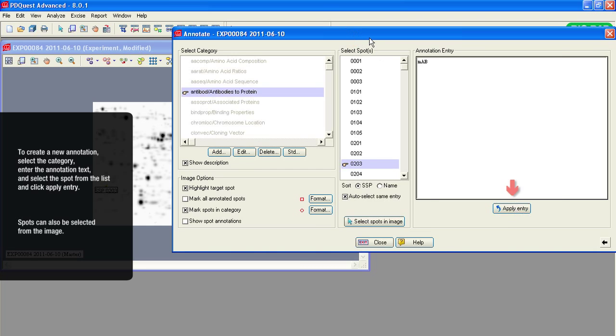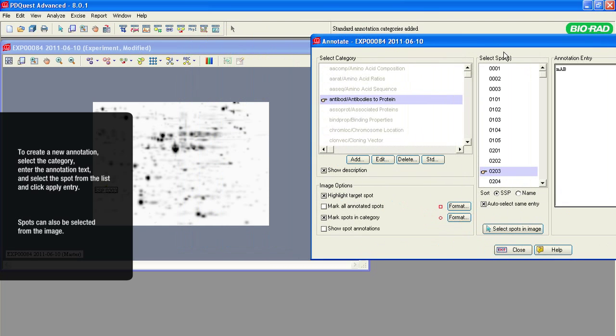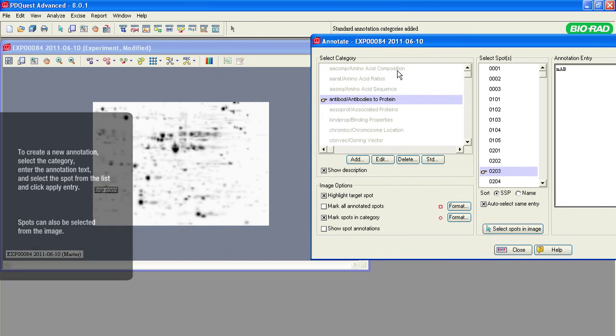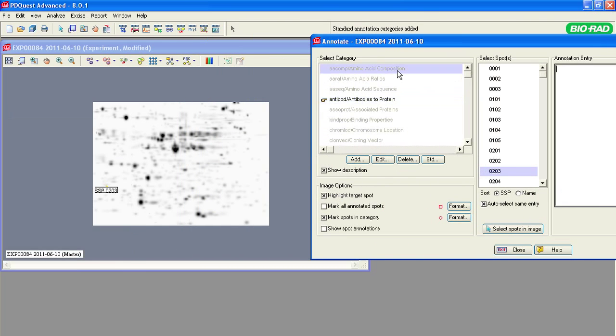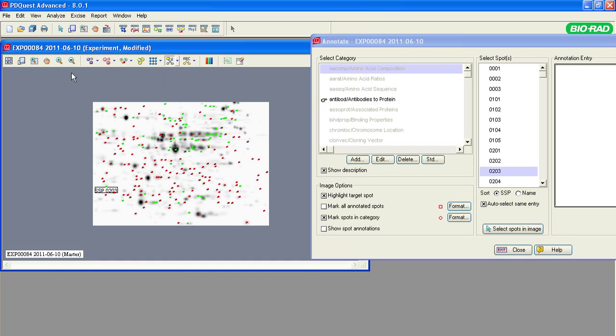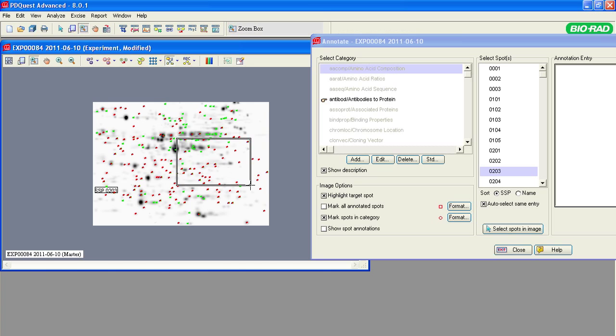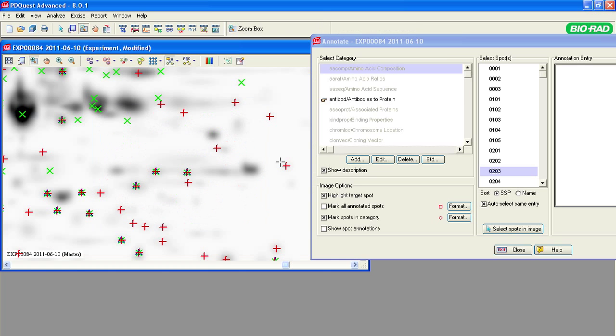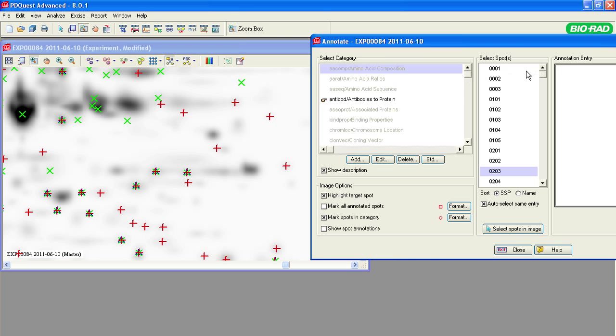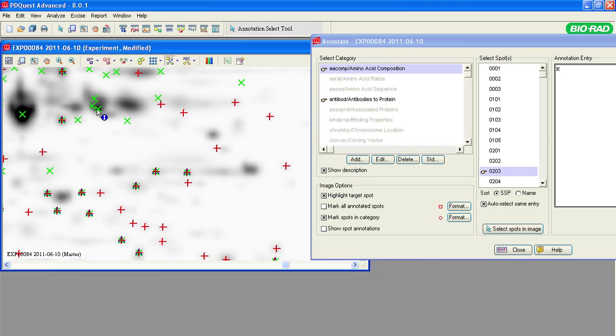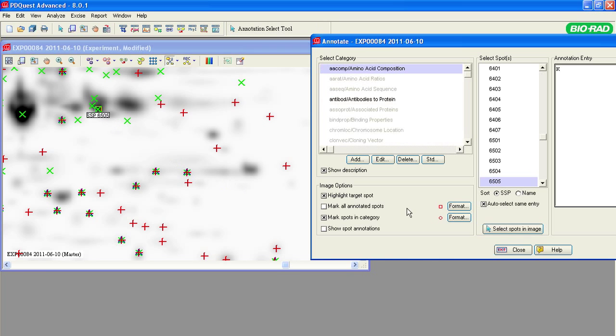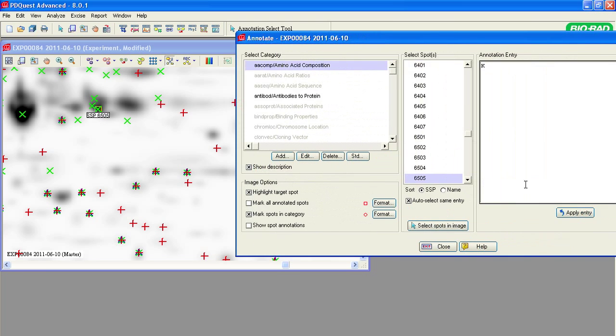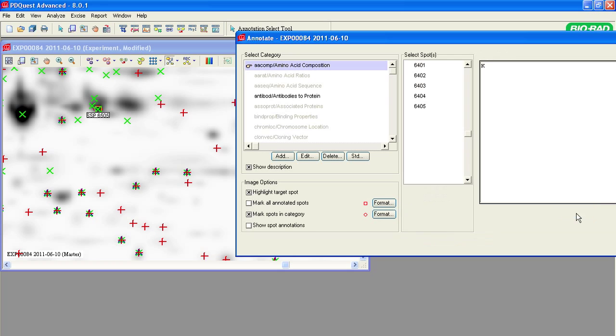You can also select spots from the image. For example, to select one of the preset categories, amino acid composition, first mark the annotated spots on the image, and in the annotation entry, type K for lysine. Next, click Select Spots on the image. Point to the spot that you want to annotate and click Apply Entry.